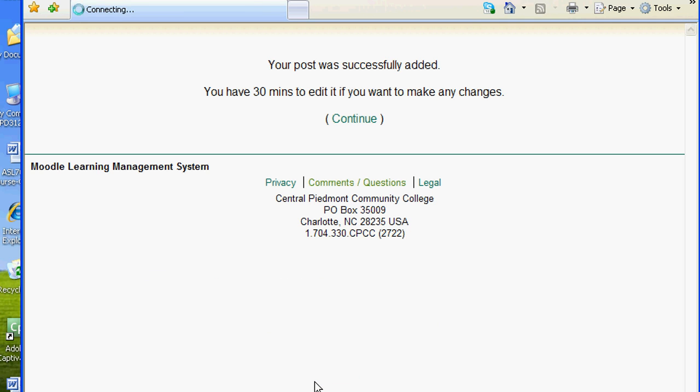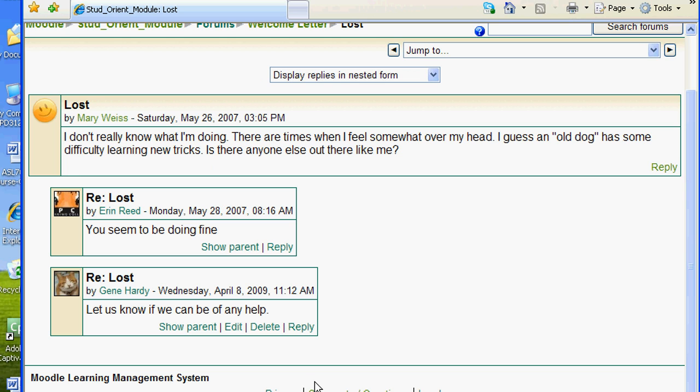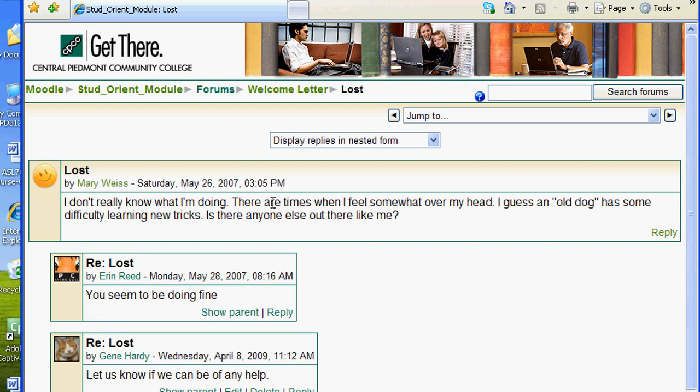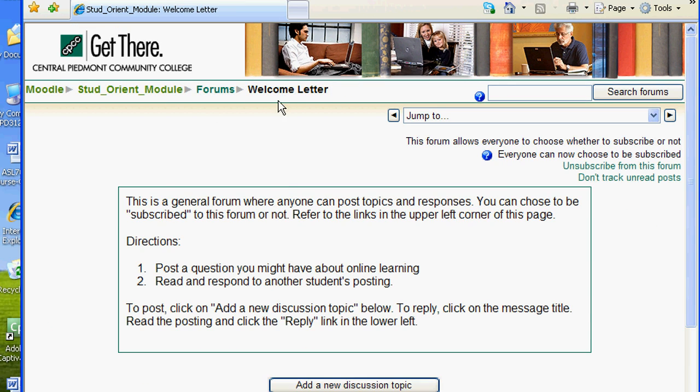Now, if you look at the forum post, you will see your reply added to the replies count. Mary has two responses.